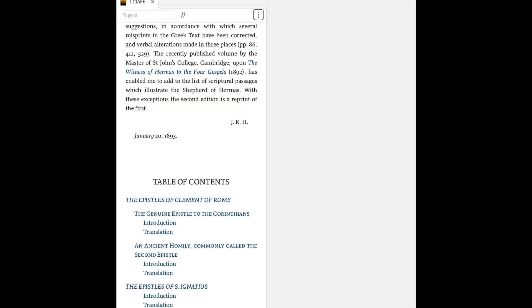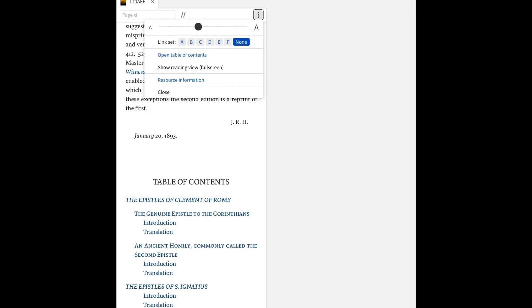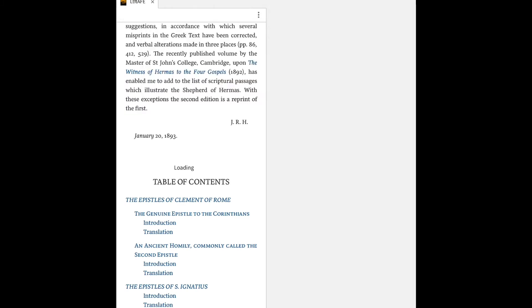Well, there it is. If you flick up, you see where it has the page number? If you flick down now, you're going to see two buttons here. This is the last button. It says more. If you tap this button more, jump down the bottom. Close, resource information, show reading view, open table of contents. There's your table of contents.